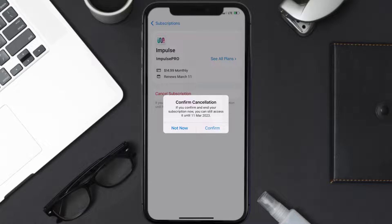And the great thing is, you can carry on using the app until the subscription date was originally due. Also, deleting the Impulse app or your Impulse account will not cancel your subscription. And subscriptions renew automatically, unless you cancel your subscription manually on your own.